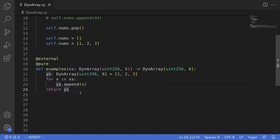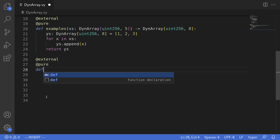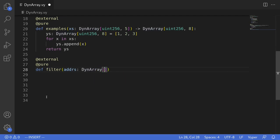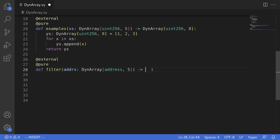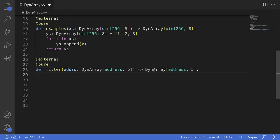For the next example we'll write a function that takes in a dynamic array of addresses and returns only the addresses that are non-zero. We'll declare this function as external and pure, and name it filter. It takes a single input named addrs — a dynamic array of type address with maximum length 5. From this input we'll filter out all zero addresses and return them. The output is also DynArray[address, 5].